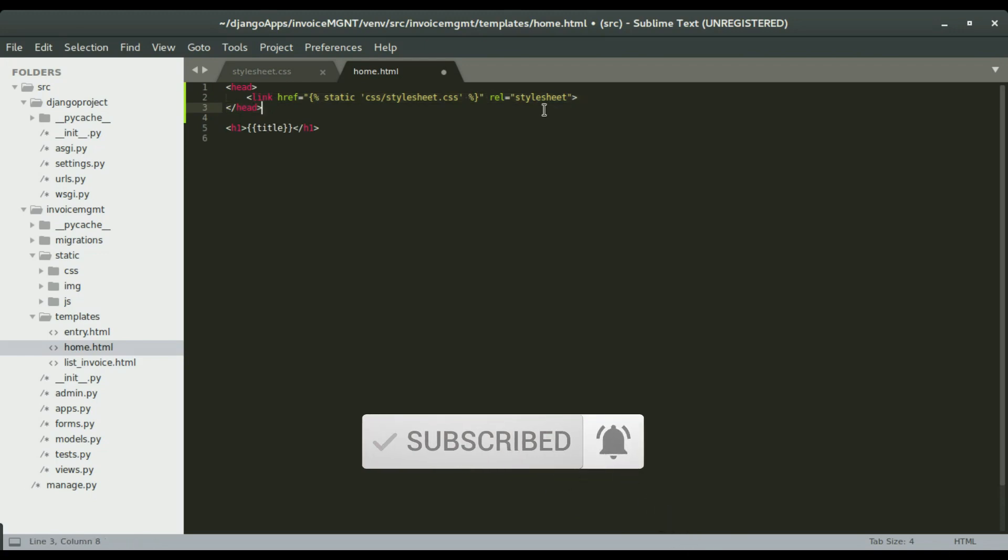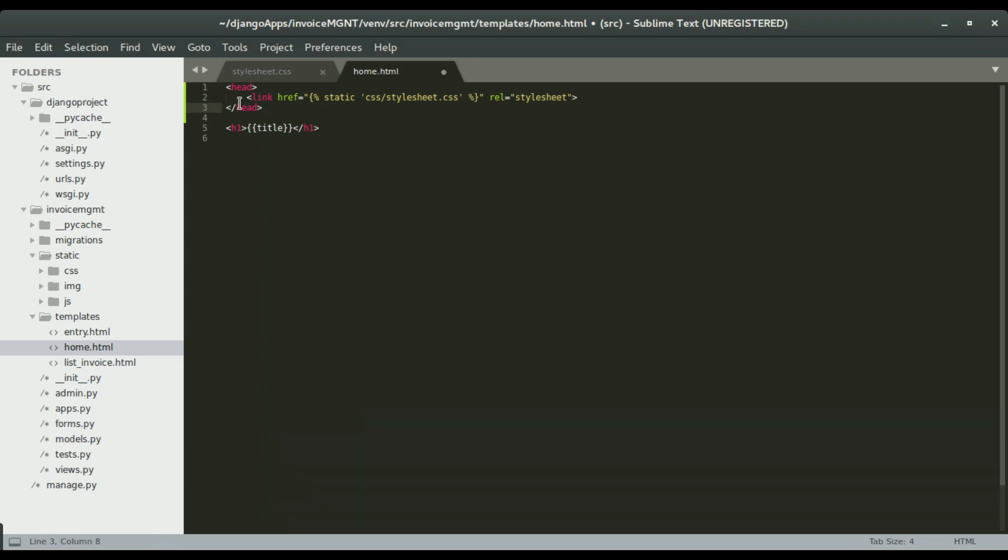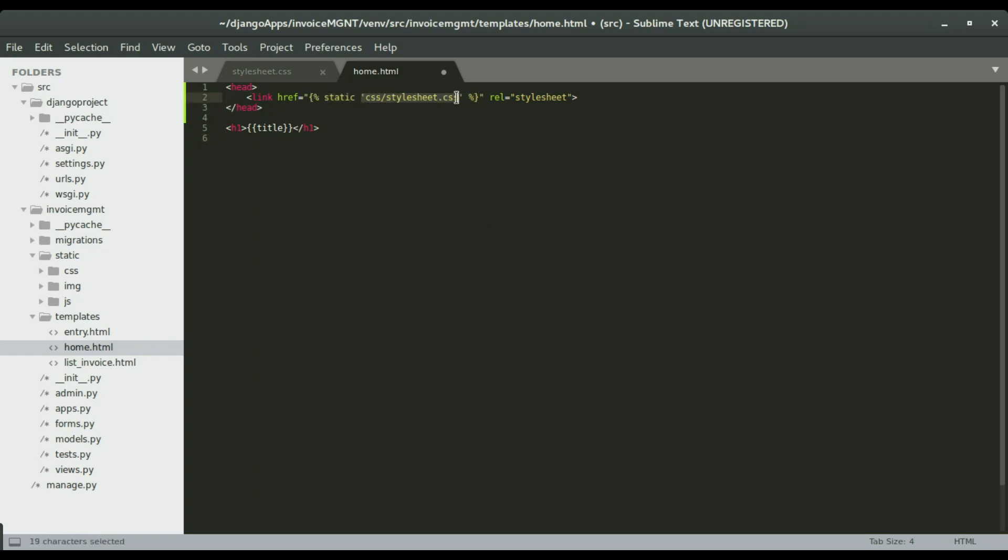So in regular HTML pages, you just type link href and then the link to the CSS files. But in Django, you have to use these expressions. And within the expressions, you have static and then the link of that static file will be in the code here.